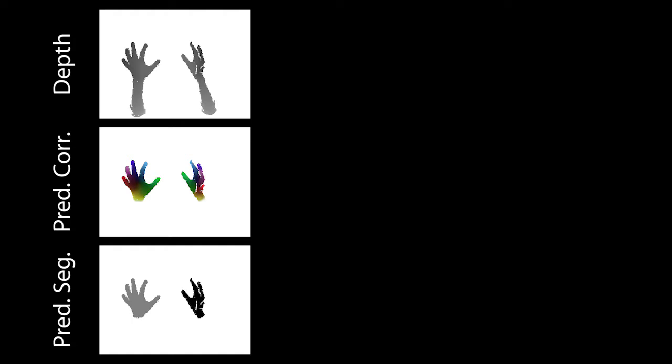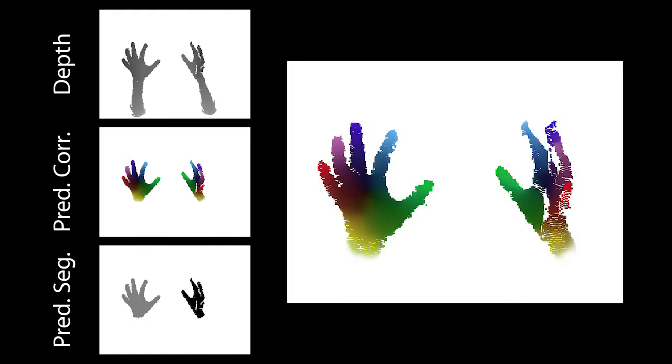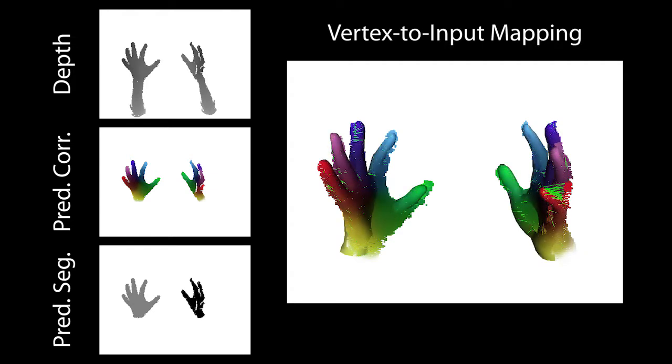As input for the model fitting, we use the input depth image as well as the correspondence predictions. Given the input point cloud with regressed correspondences, we first find the best match for every model vertex.